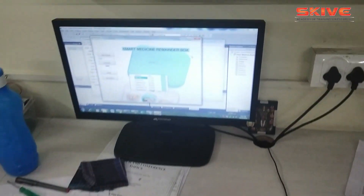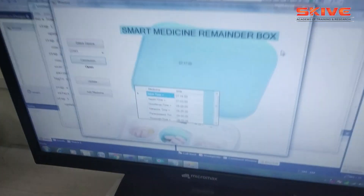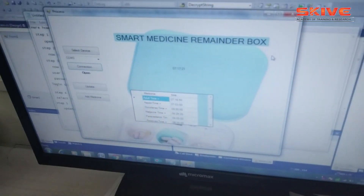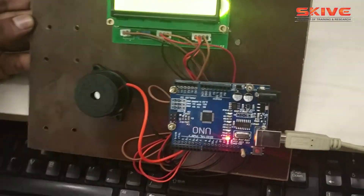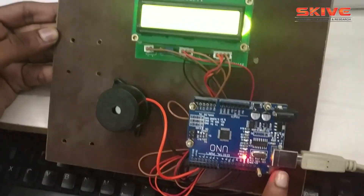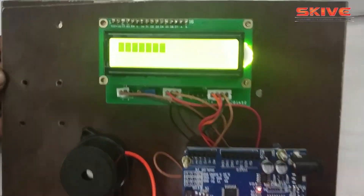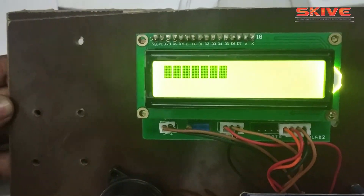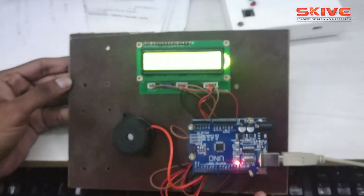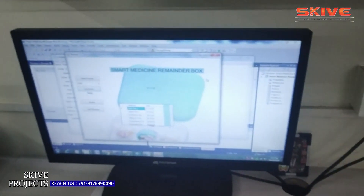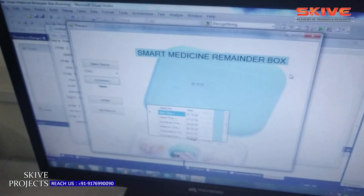Hello guys, today we are going to see a project demonstration of a smart medicine reminder box. This is a hardware and software based project. It contains an Arduino board, LCD display, and buzzer, along with a software section.